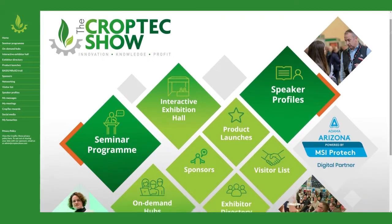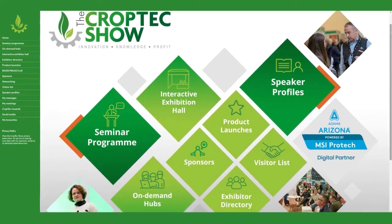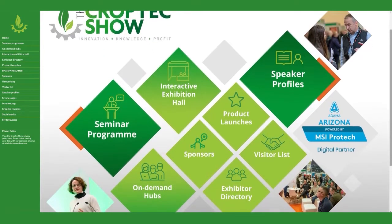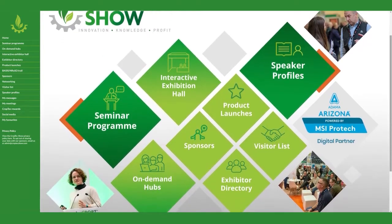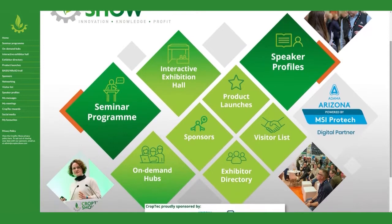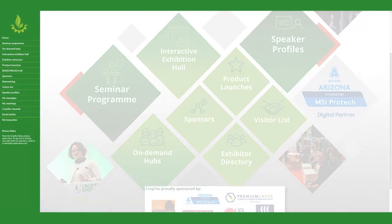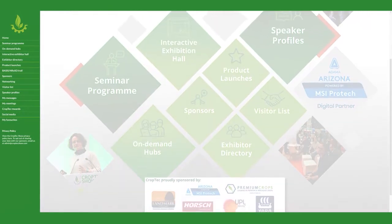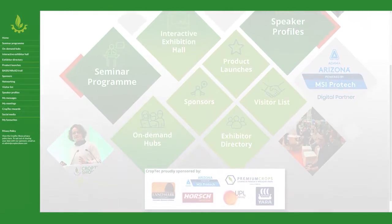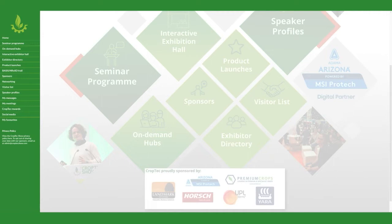Our CropTech virtual event platform is designed to help you get the most out of the show. Down the left-hand side of the screen, you'll see a menu of options, and one of the best places to start is with the virtual exhibition hall.